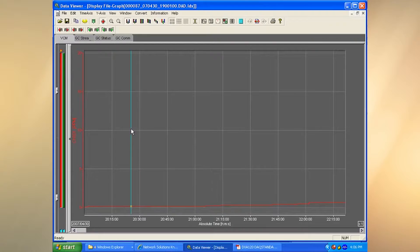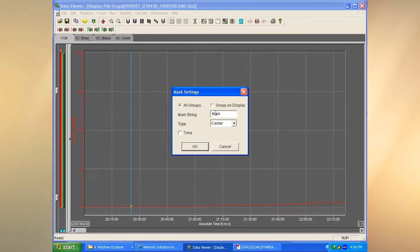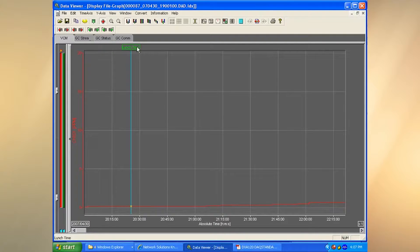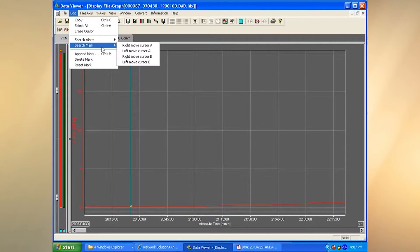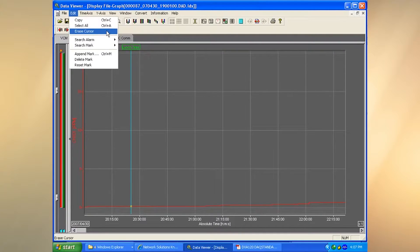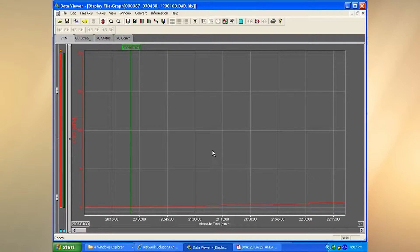We can also put a mark on the screen that we can later navigate to. I just click on the screen to place the cursor, then go over here to add a mark and call it whatever I want. In the future I can search on that mark. I can go to Edit to delete or edit the mark, go to Search for Marks, or erase the cursor if I want.